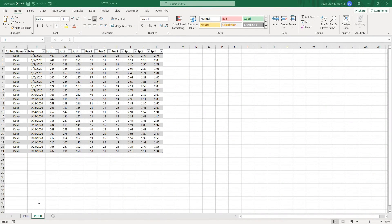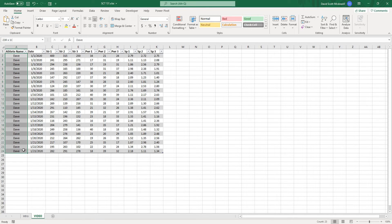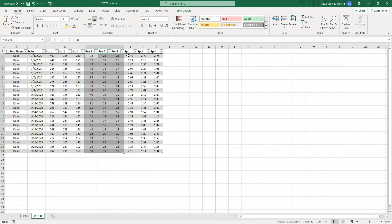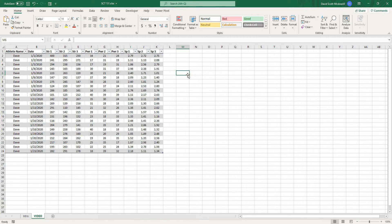We're starting off with a data table like you might see if you had just conducted team testing or were collecting data from a monitoring project. To orient you to this table, we have the athlete's name down the left-hand side, the date of the test, and then along the top: strength test 1, 2, 3, power 1, 2, 3, and speed 1, 2, 3.